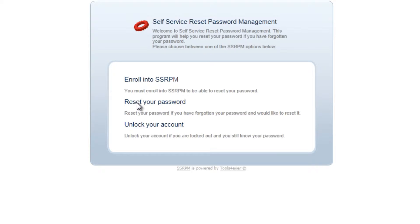The SSRPM web interface is an HTML interface that is included in SSRPM by default. You can modify the look and feel to fit the style of your business.